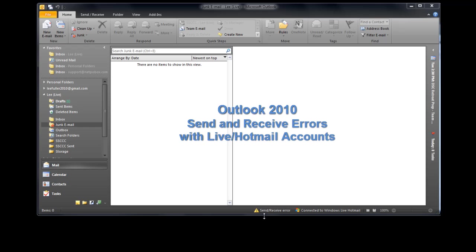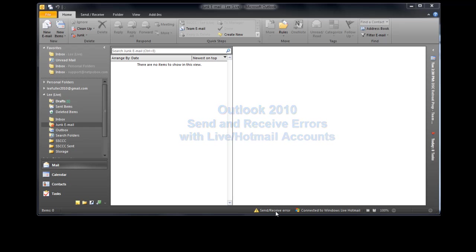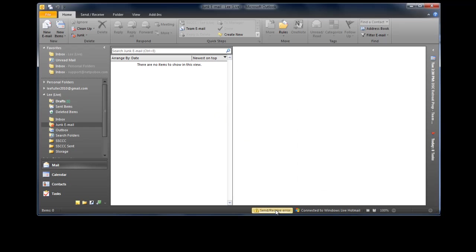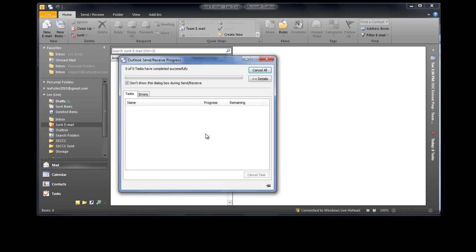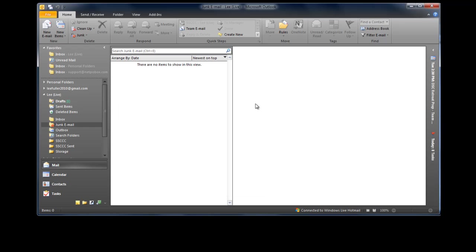You'll see down here I've already got one, and specifically when it has to do with Live or Hotmail accounts. Many people have been complaining that they keep getting these kind of weird, bizarre send and receive error messages and how they can possibly correct them. Actually mine cleared itself but it will come back I guarantee you. How do we get rid of these things? I'm going to do a send and receive here just so that we'll see one more than likely.